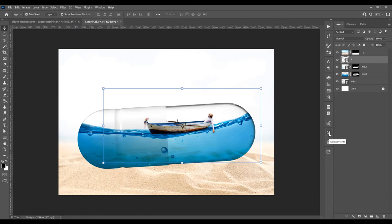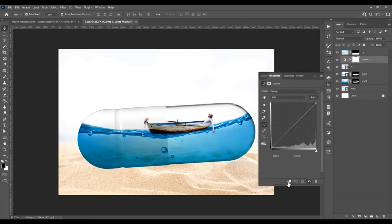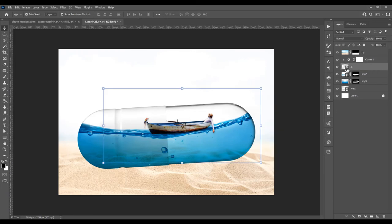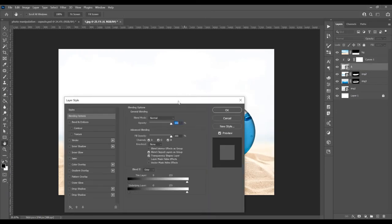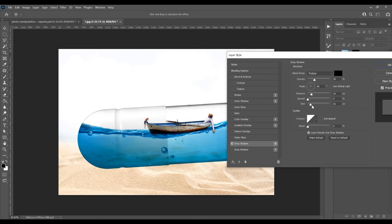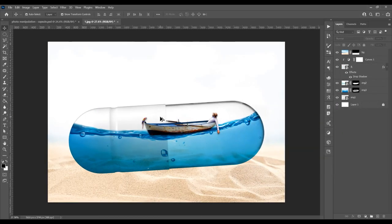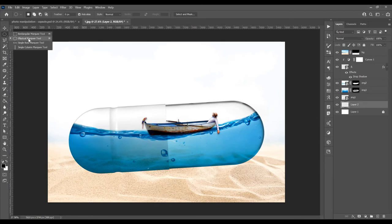Now I want to add some adjustments. Click on Adjustments, then click on Curves. Click the icon to apply it only to this layer — I want to add just a little shadow. Then double-click the image to add a drop shadow. Click on Drop Shadow, decrease the size, and click OK.